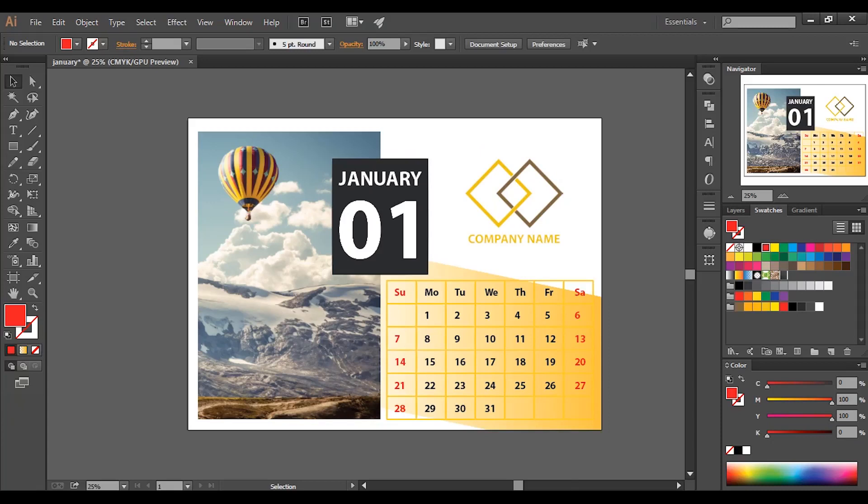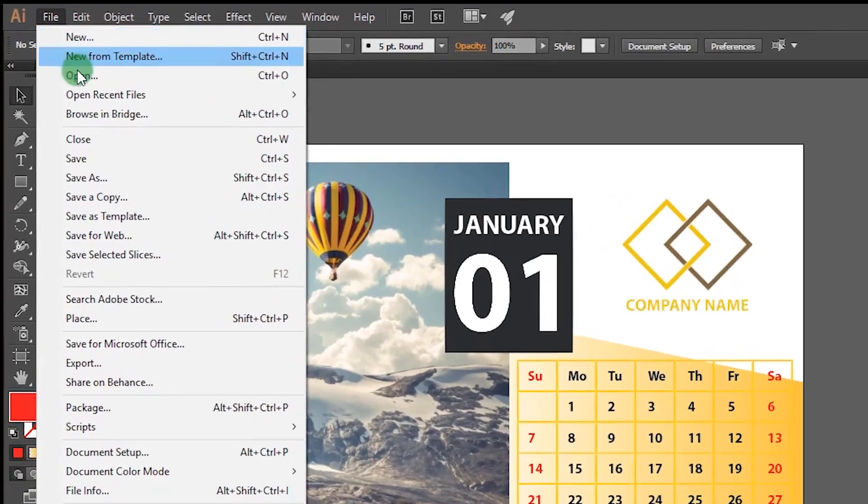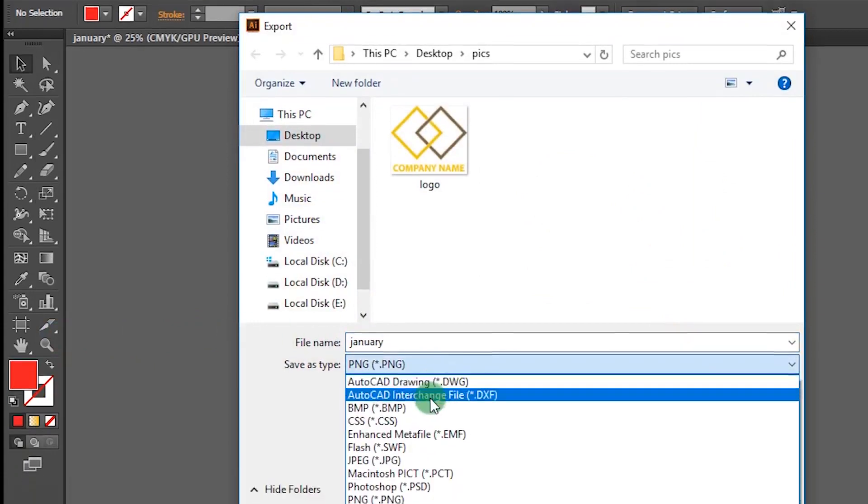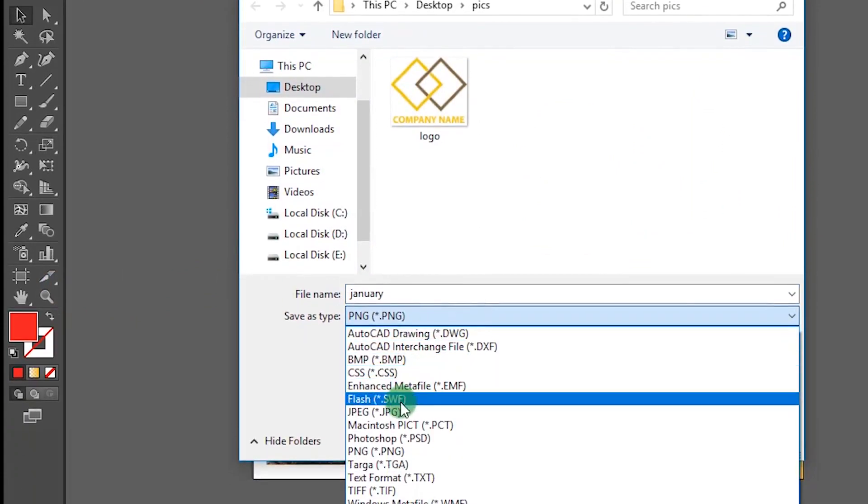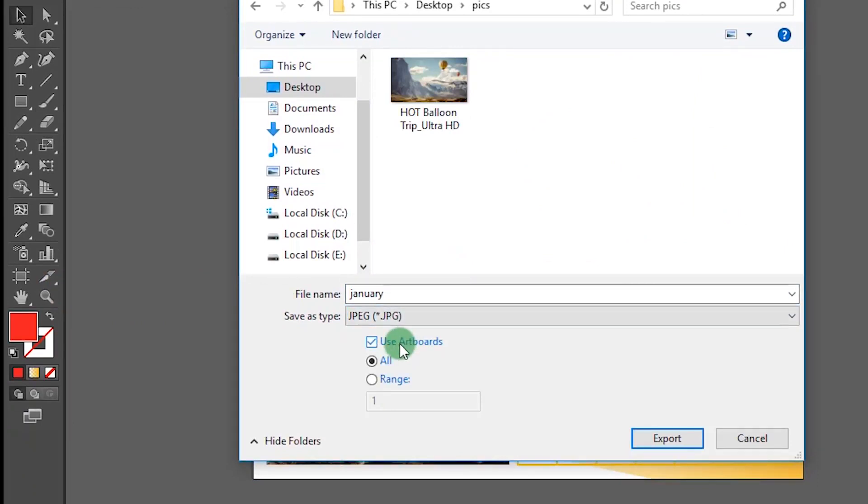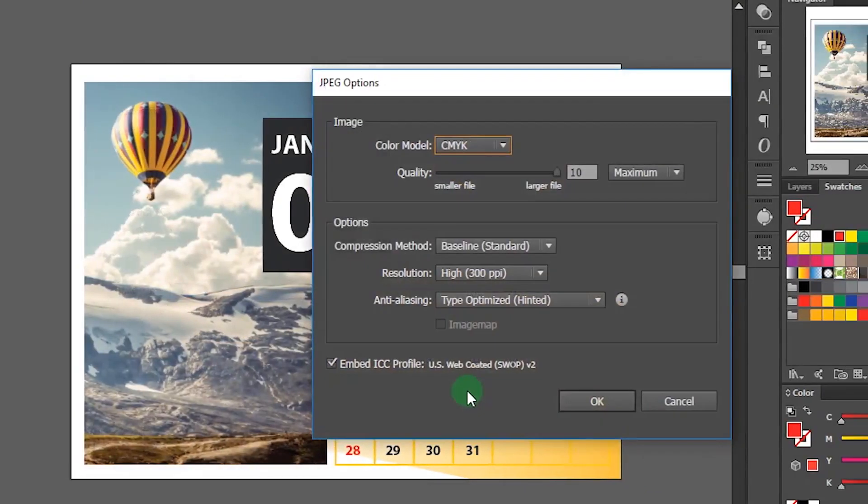First of all we need to save this image. So go to file, export, choose any destination and save the file in PNG format or the JPEG format. Make sure to select use artboard. Then save the file. Here I will choose the color mode RGB.